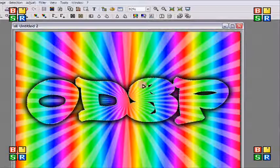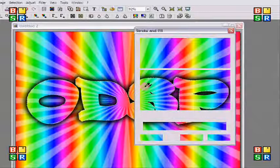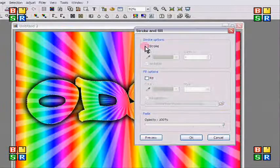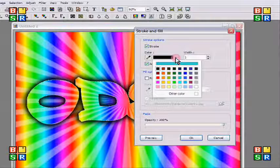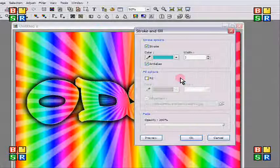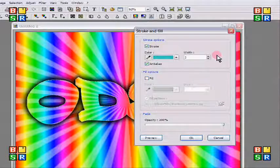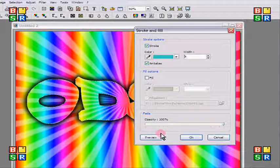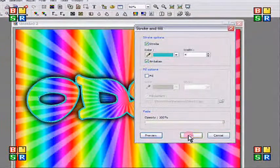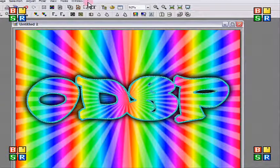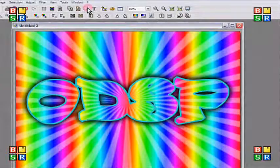Then you can do right click stroke and fill. No fill, but you can do stroke. I can do a stroke of like a teal. I'm going to do a pretty thick. I'm going to do a four. Preview. OK. And then hide my selection, which looks really cool, I think.